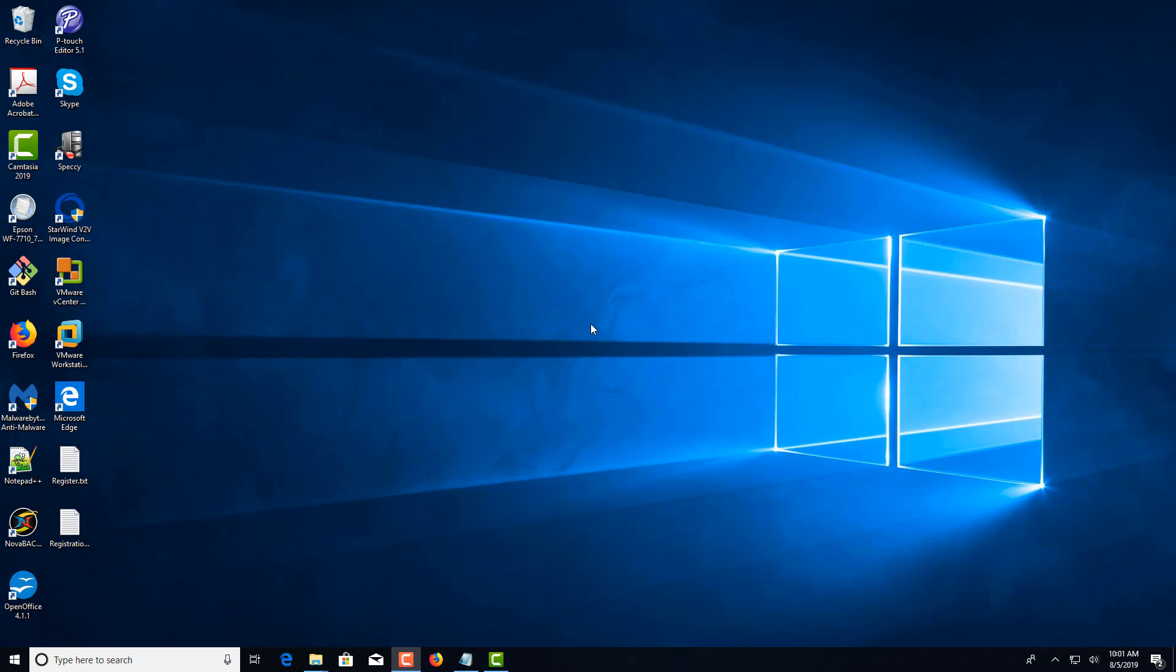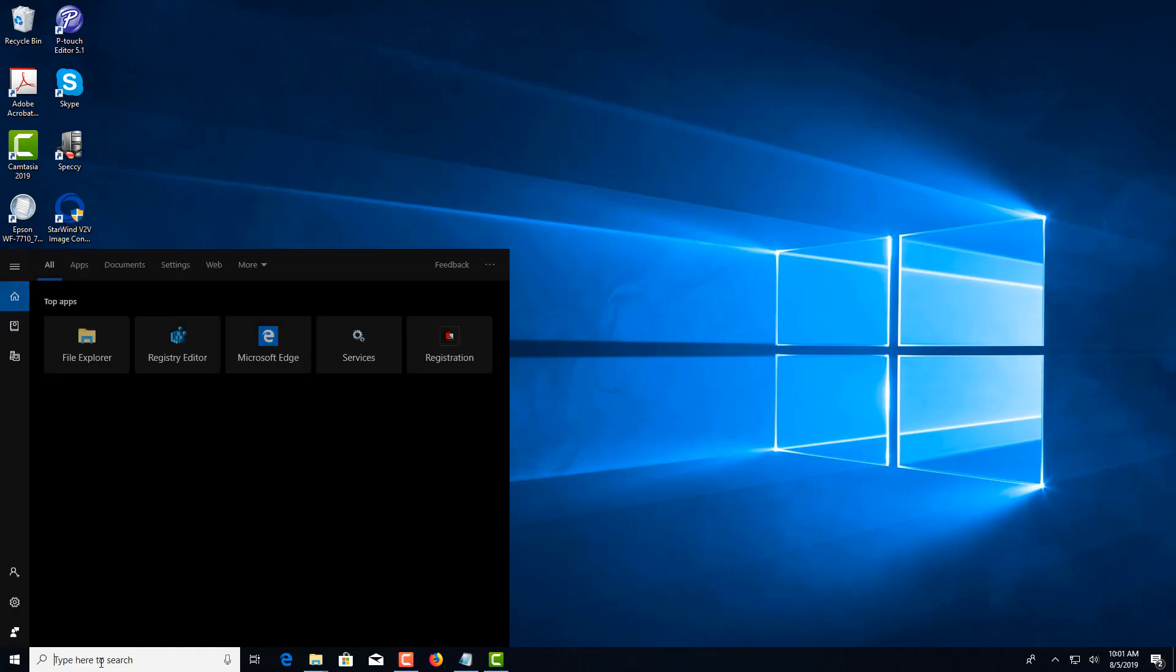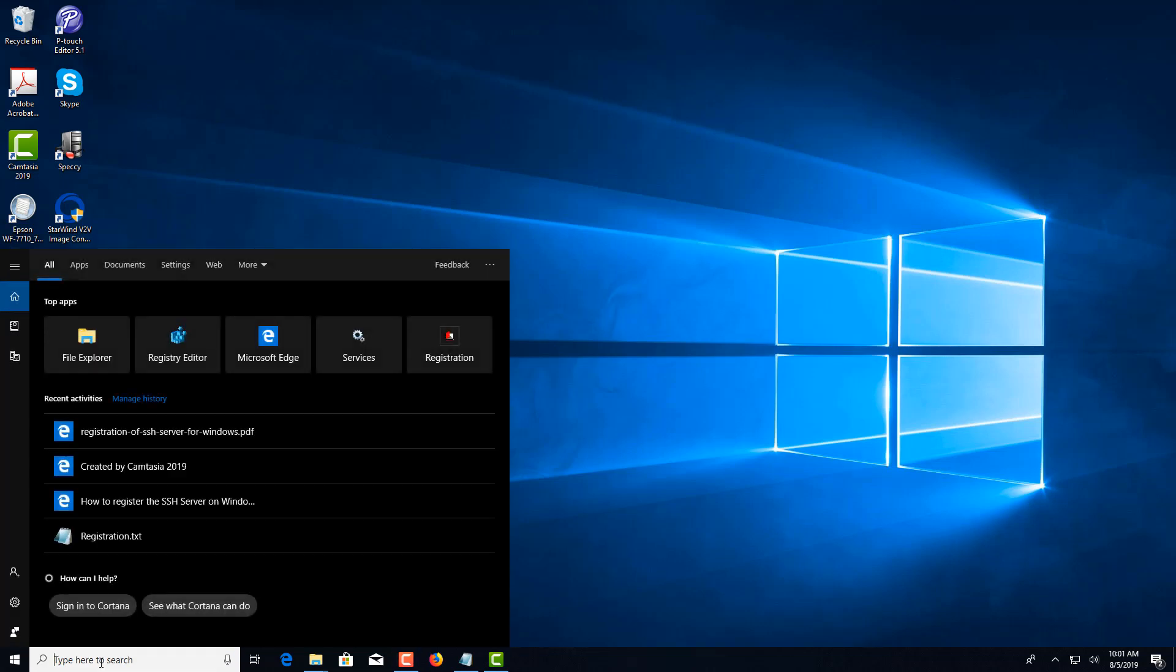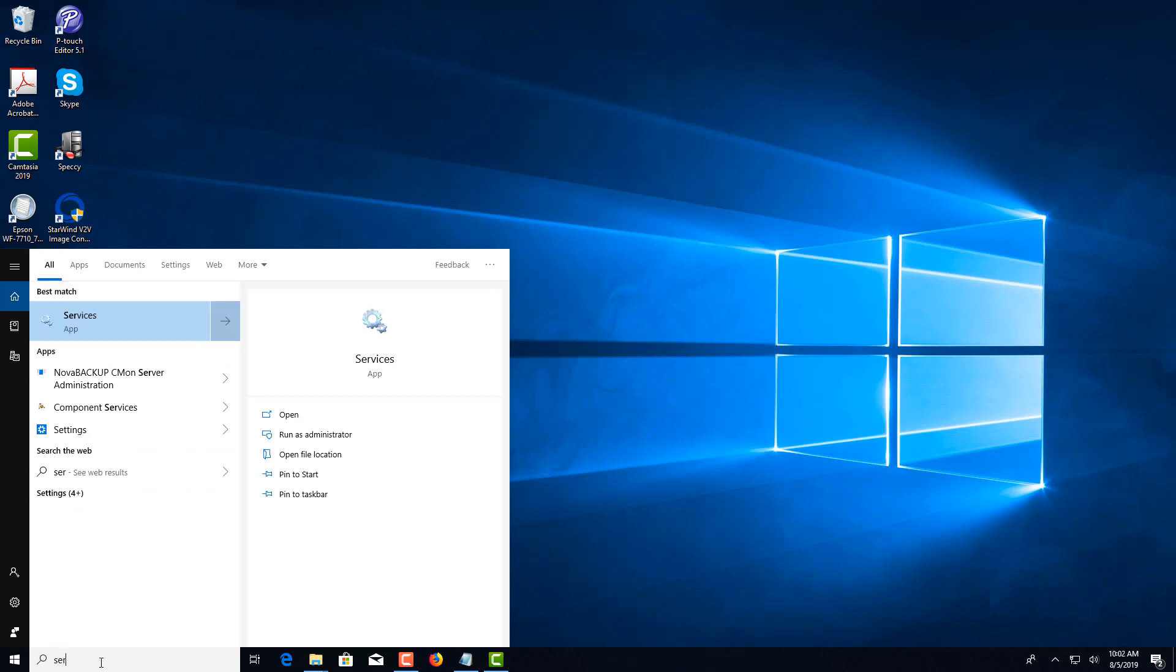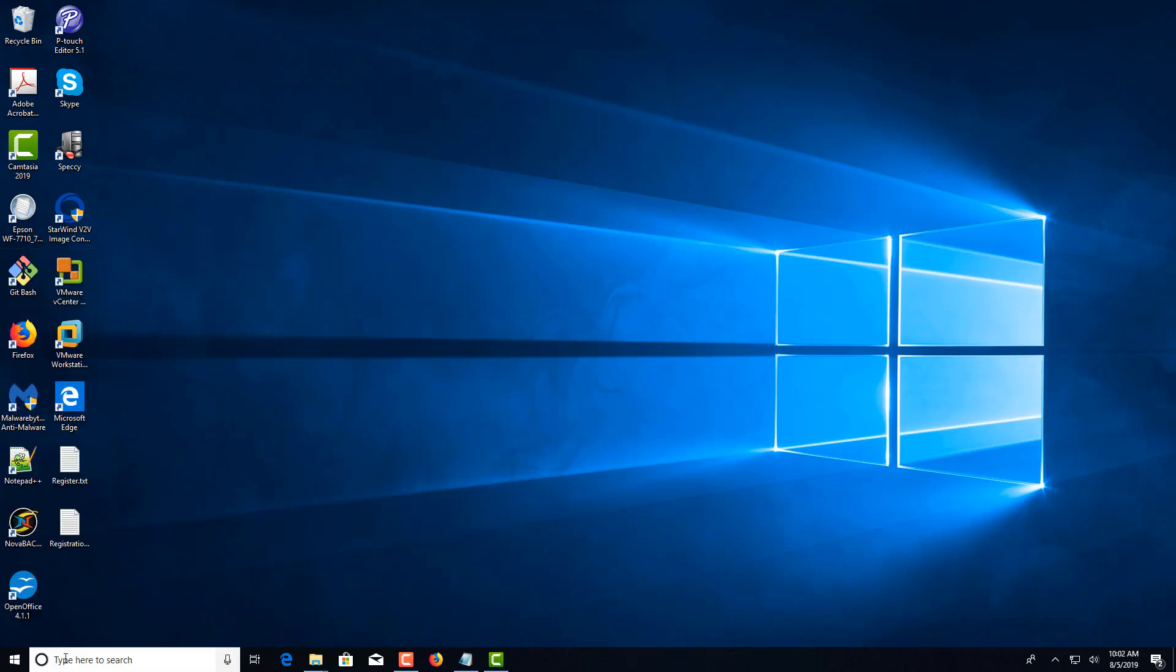The first method would be to, in the search or run box, type in services.msc and press enter.